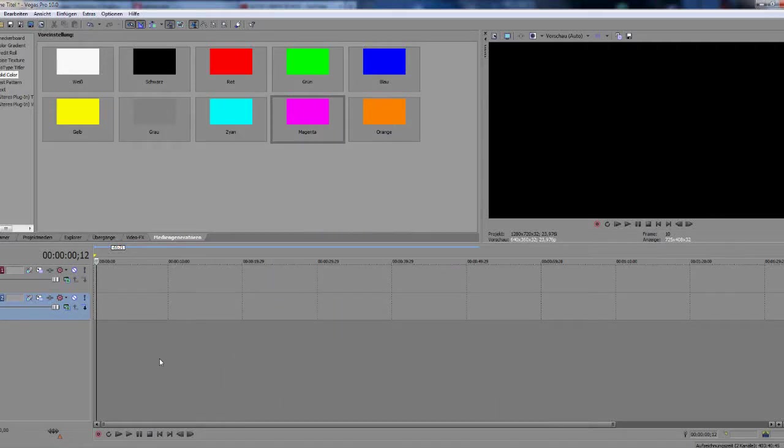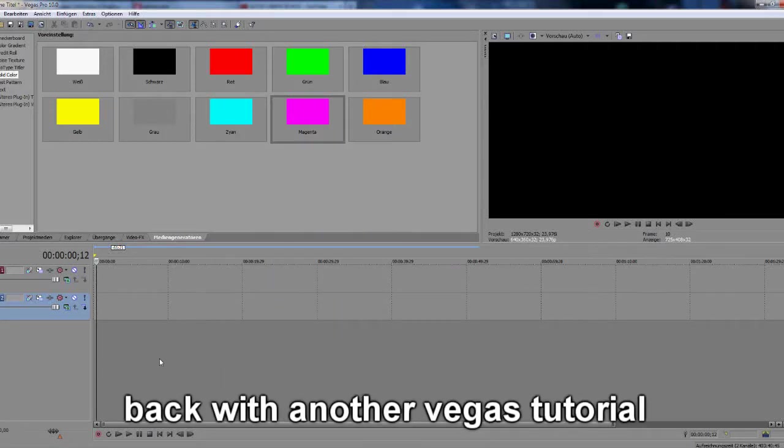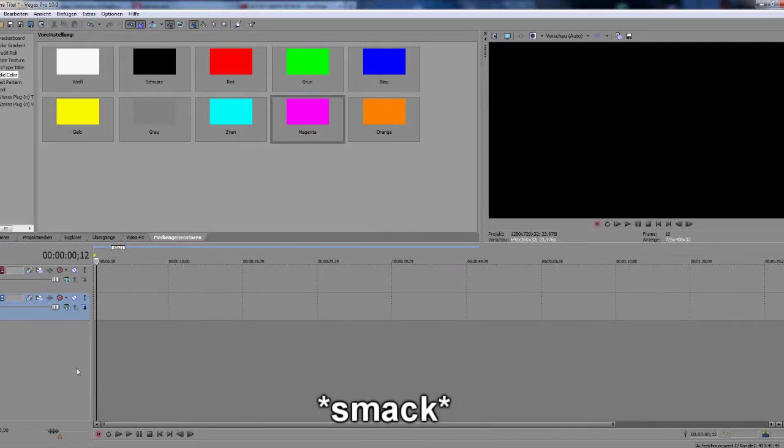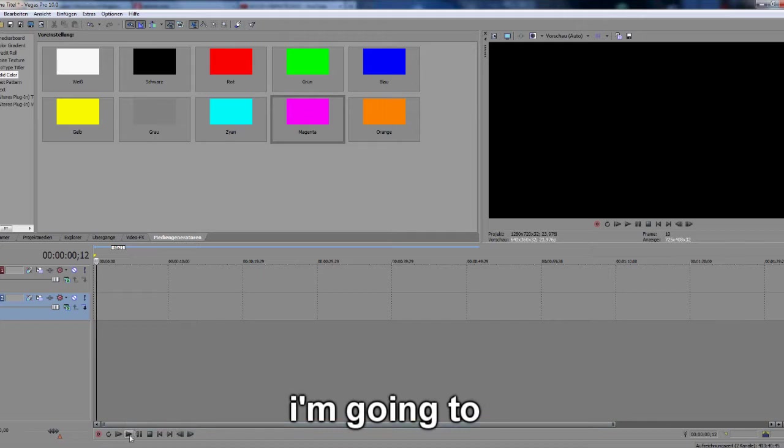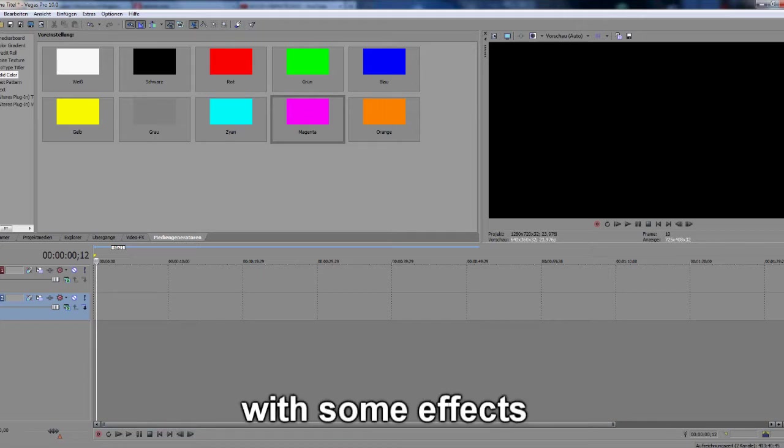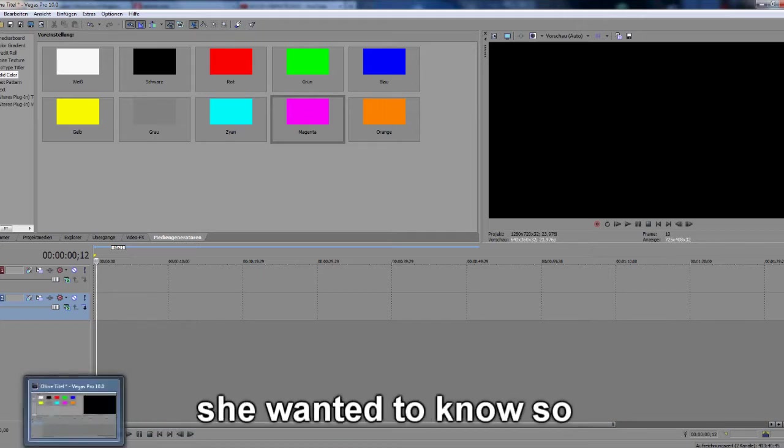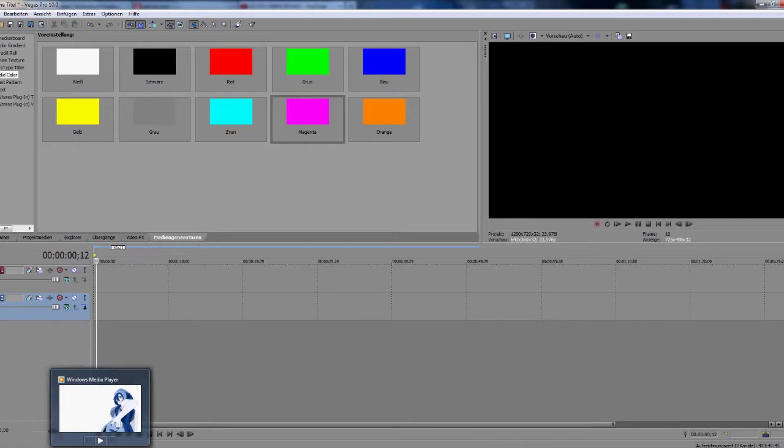Hi guys, it's Kisoo back with another Vegas tutorial. I'm going to help a friend out with some effects she wanted to know.